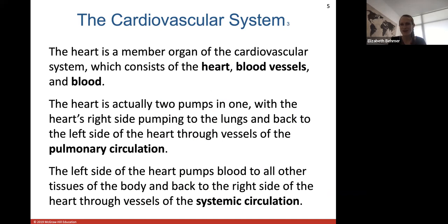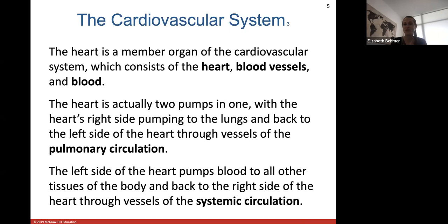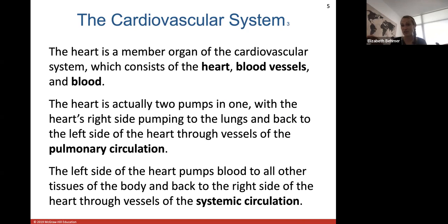Think of your heart as two pumps running side by side at the same time. The right side of your heart pumps blood to your lungs to pick up oxygen, and that blood comes back to the left side of the heart through vessels known as pulmonary circulation. Then the left pump pumps oxygenated blood to all the tissues of the body and back to the right side through what we call systemic circulation.